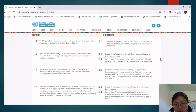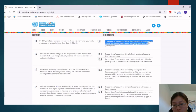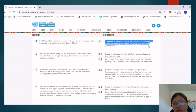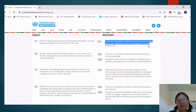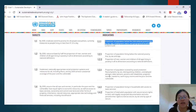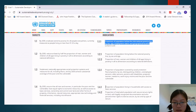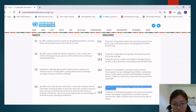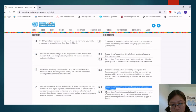Let's stop right there. An example indicator is: proportions of population below the international poverty line by sex, age, employment status, and geographical indicator. The international poverty line is a concept developed by the World Bank, which is another development actor we'll talk about later. Another indicator is: proportions of population living in households with access to basic services.